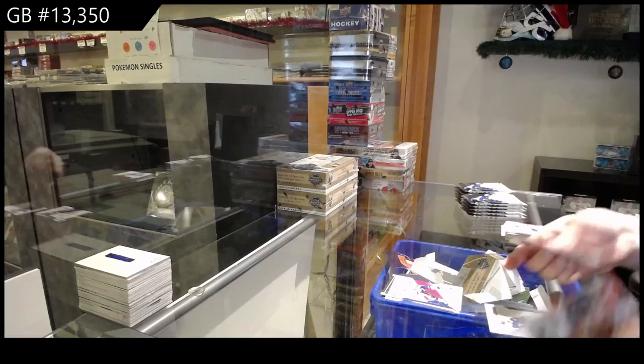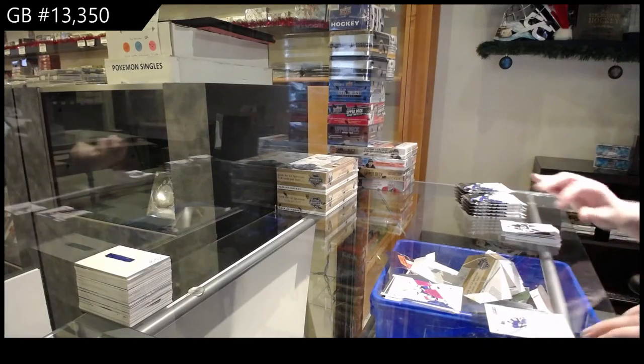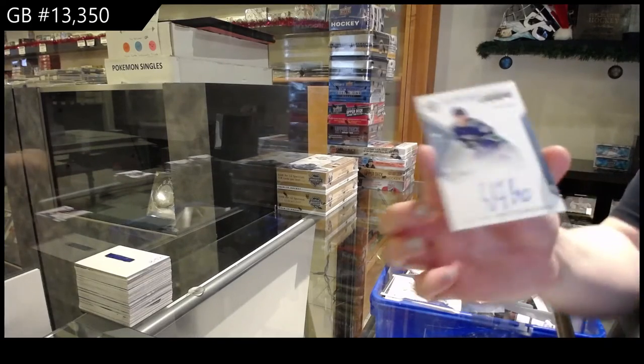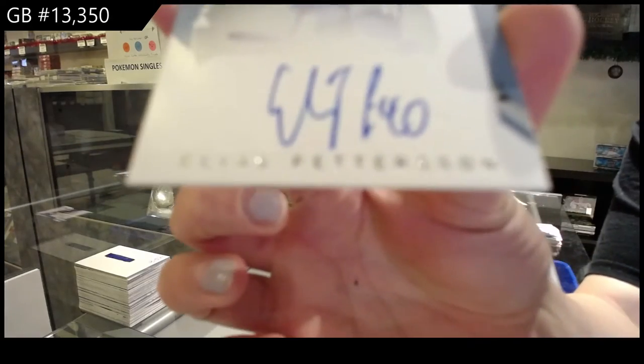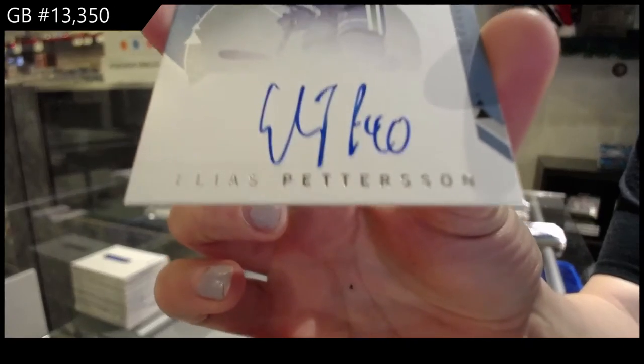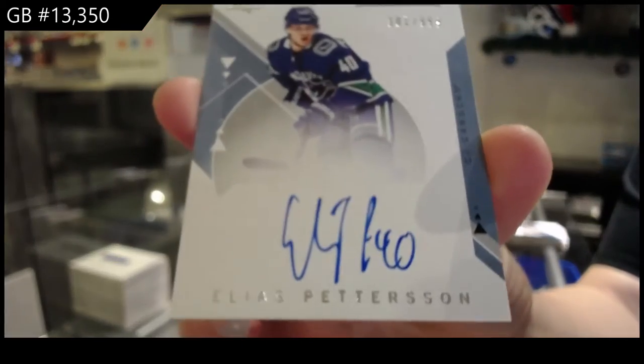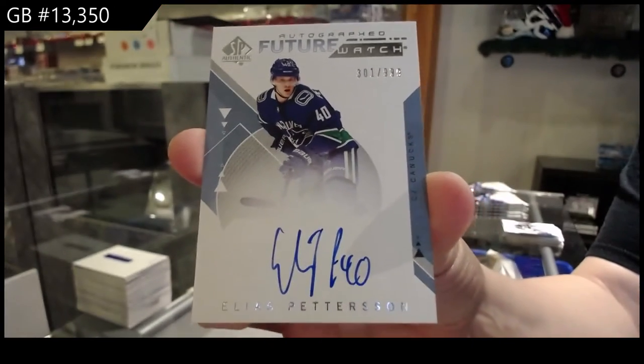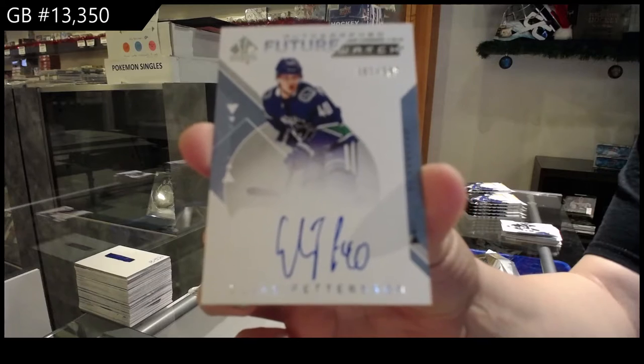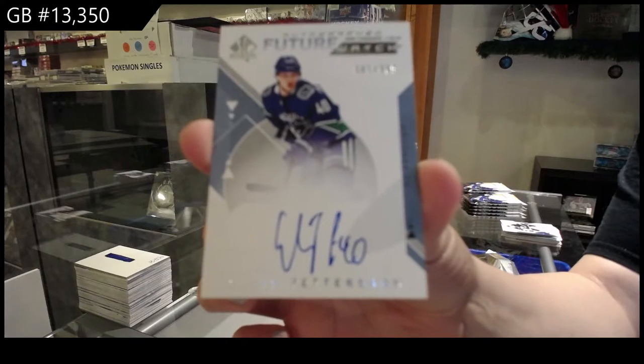Well, that's the one you want. Future Watch Auto, number 99 for the Vancouver Canucks, Elias Pettersson. Beautiful.